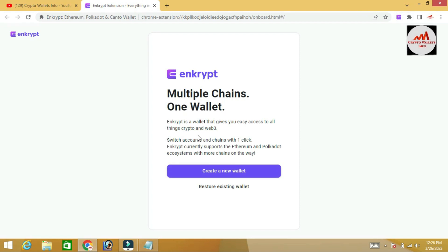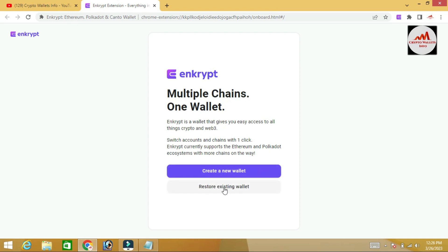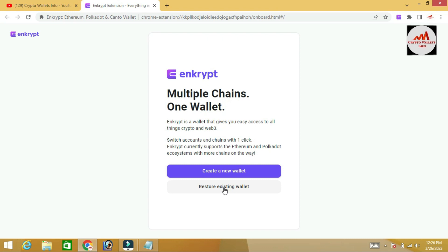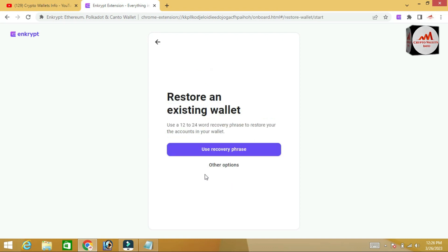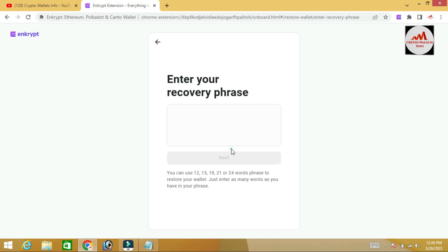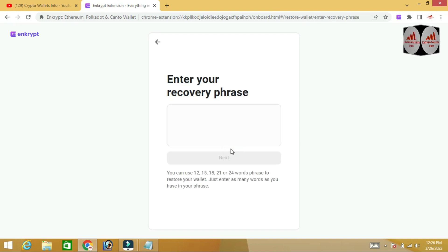You can see there is a multiple-chain wallet screen with two options: create a new wallet or restore an existing wallet. Since I have my secret phrases, I will use them to change my Ethereum wallet password. Click on 'Restore' and then select 'Use a Recovery Phrase.'